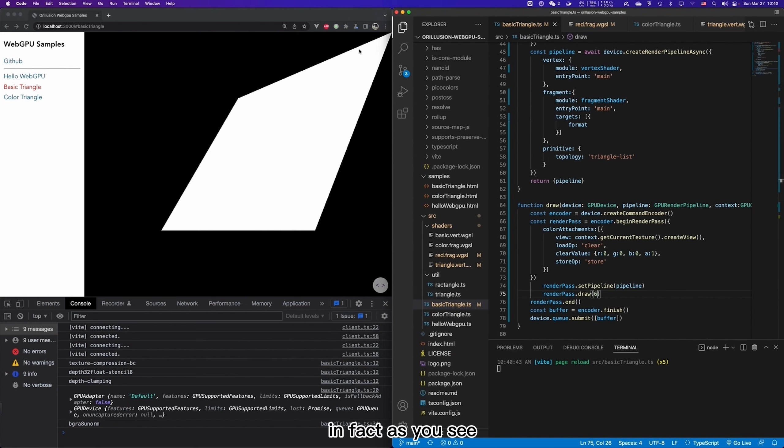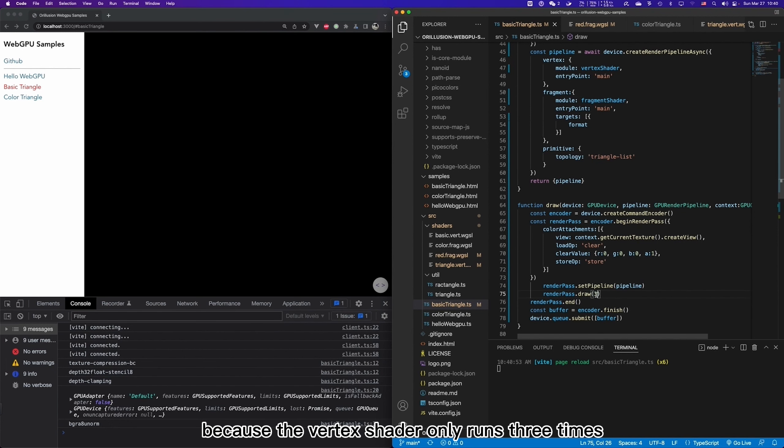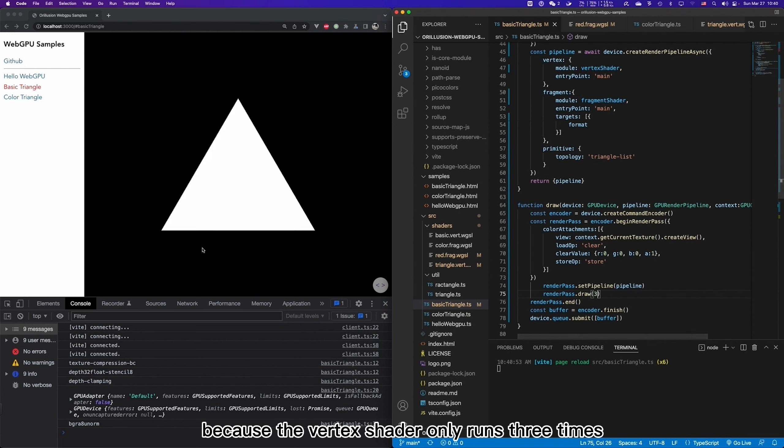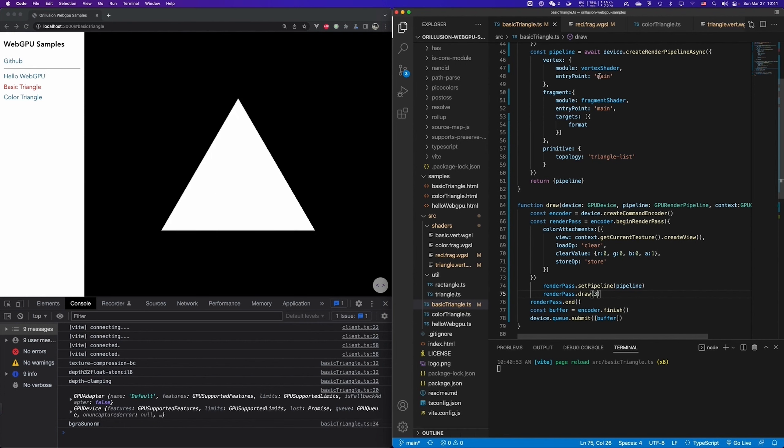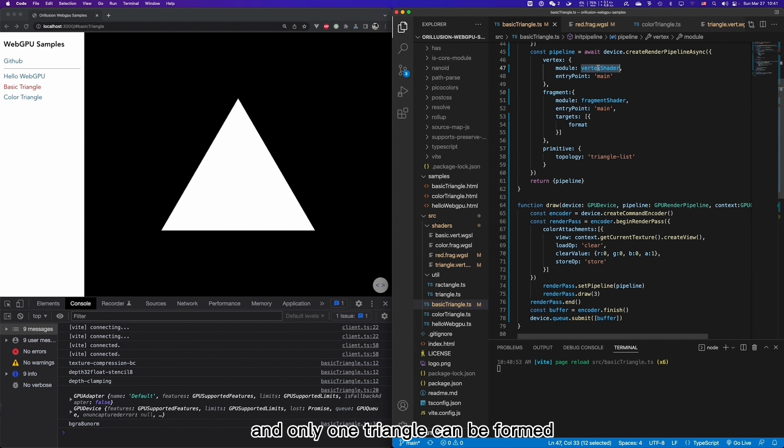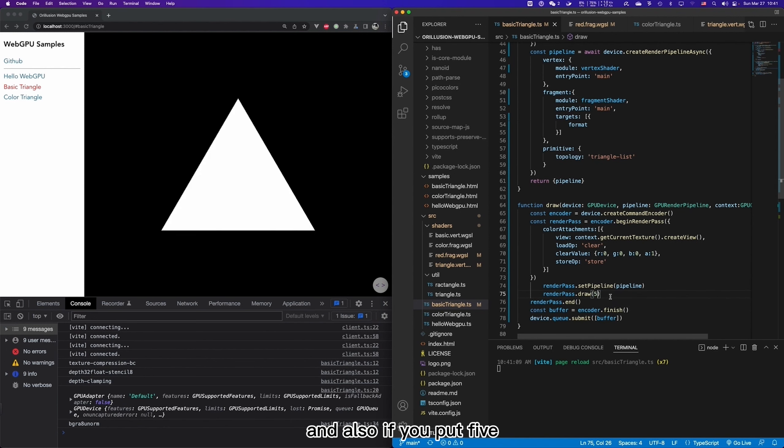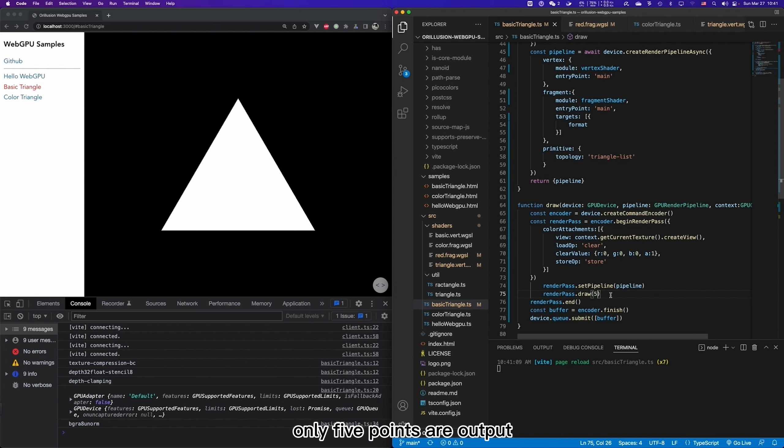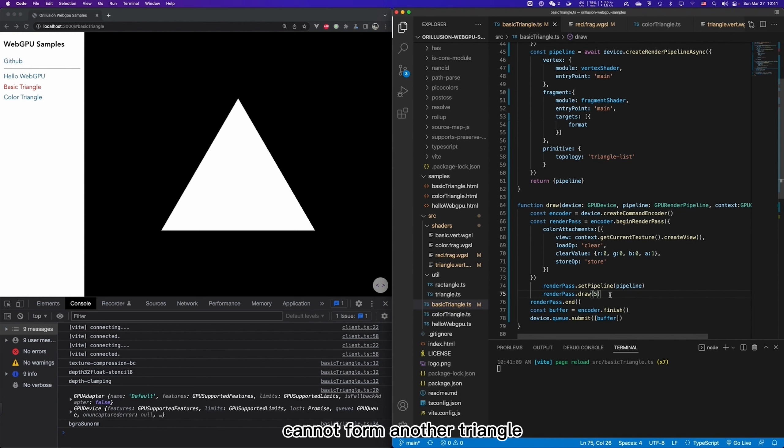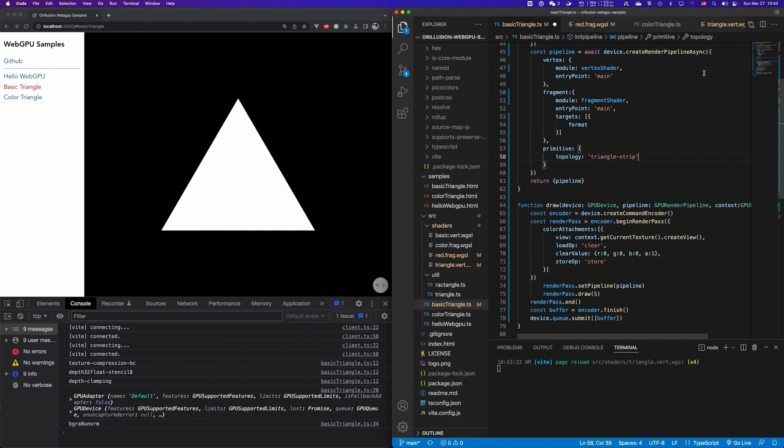In fact, as you see, if you put three here, it is actually only appear one triangle because the vertex shader only runs three times. So only three points are output. And only one triangle can be formed. And also if you put five, it is also one triangle because only five points are output. And the remaining two points cannot form another triangle, so be discarded.